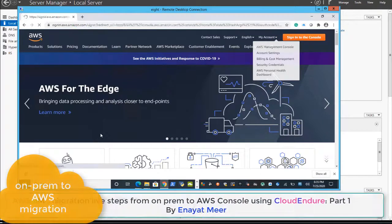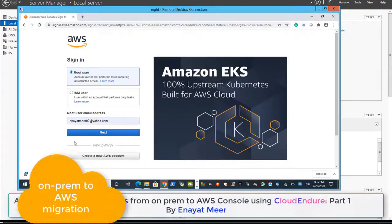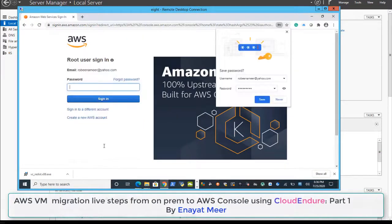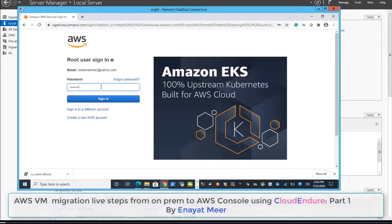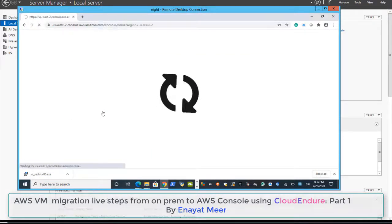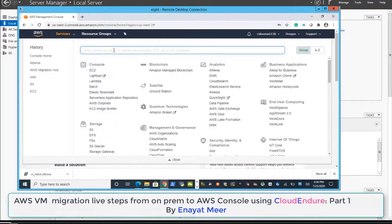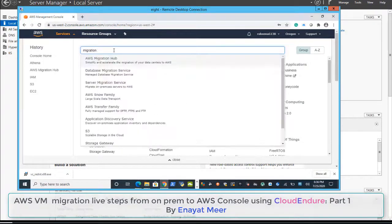Here I am going to simply log into my AWS new account. You can create your own account — it's good for one year. Please watch my previous videos to see how you can provision a new AWS account. First, I am going to show you the Migration Hub option from your AWS console.